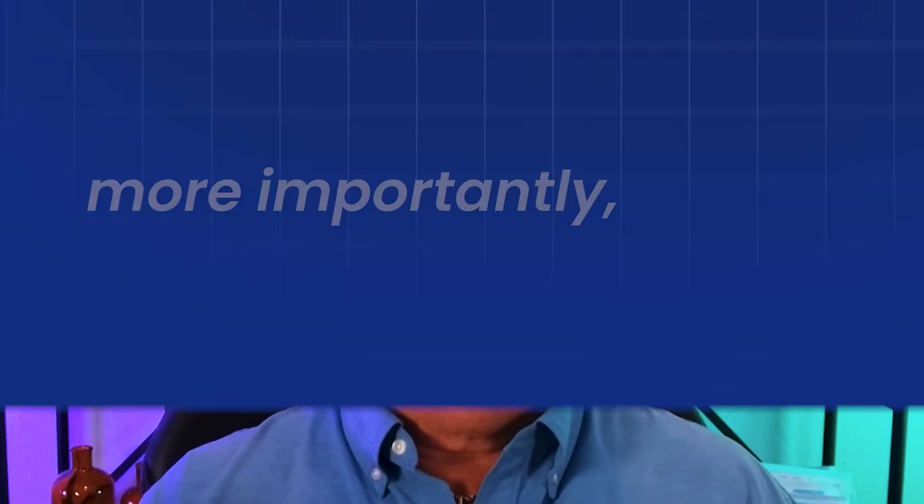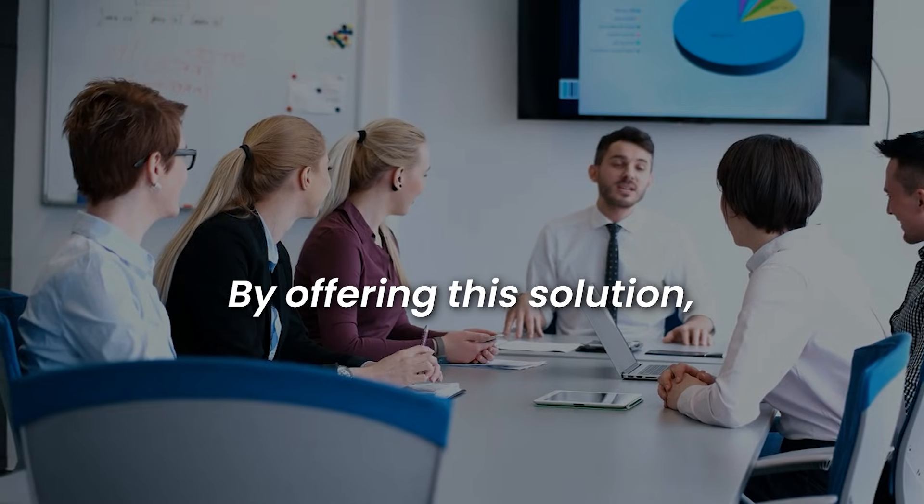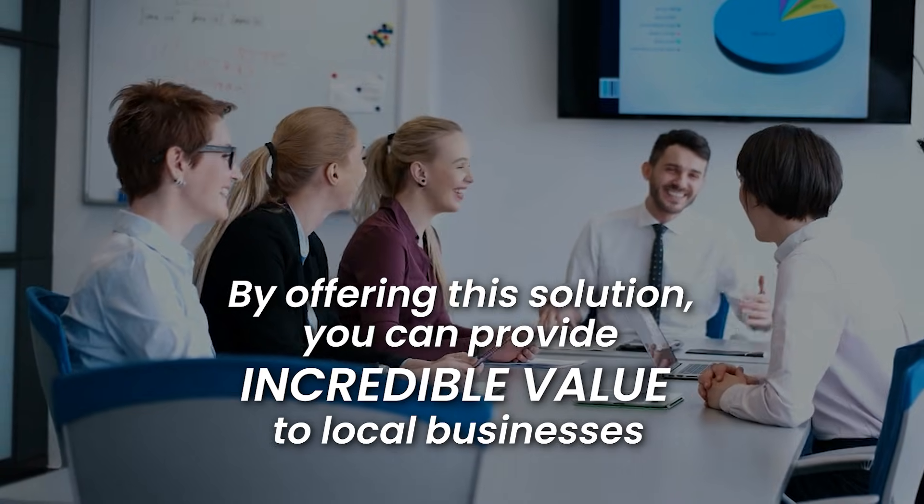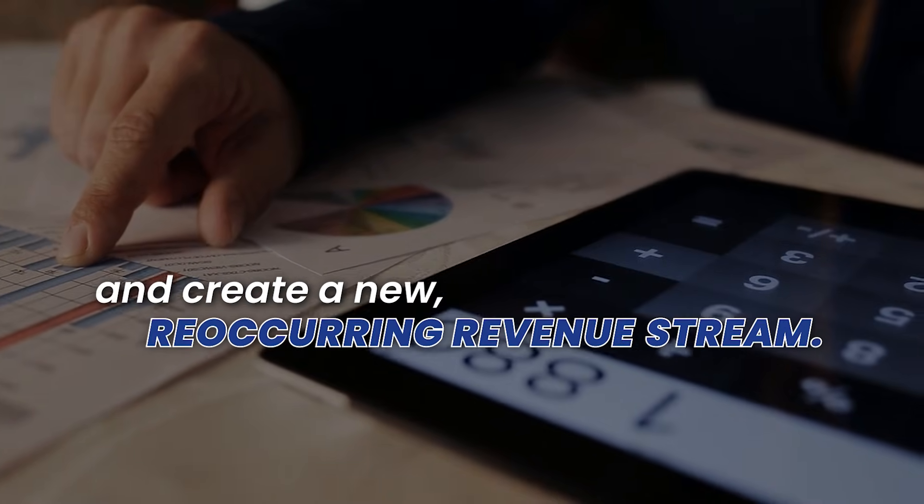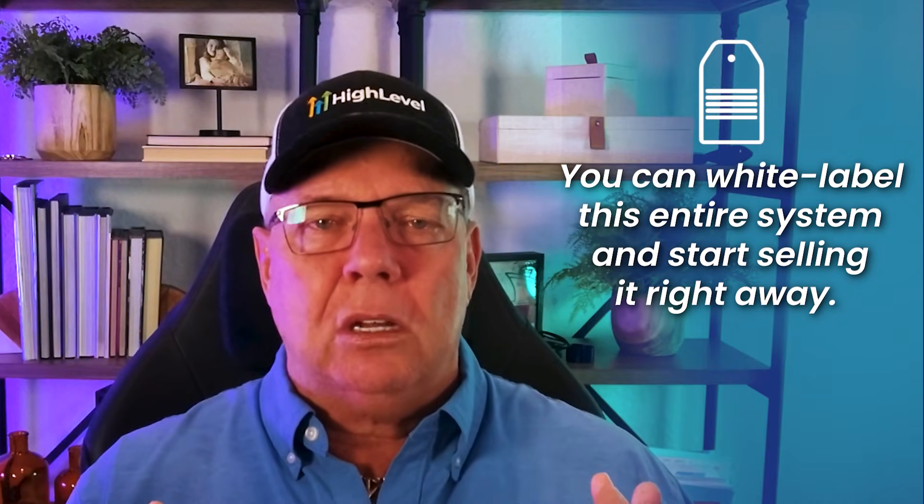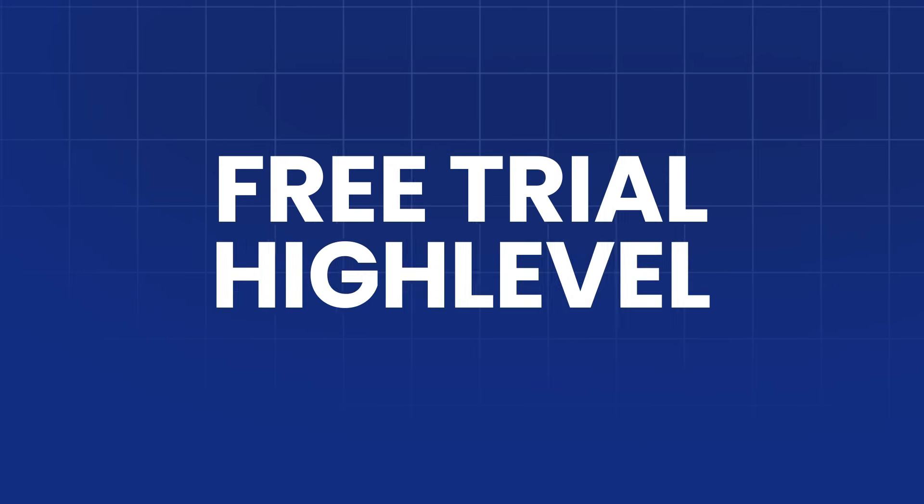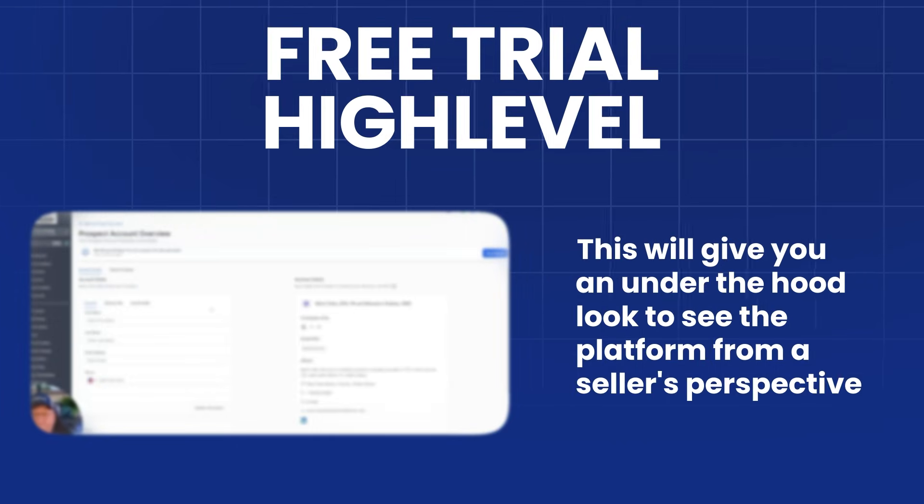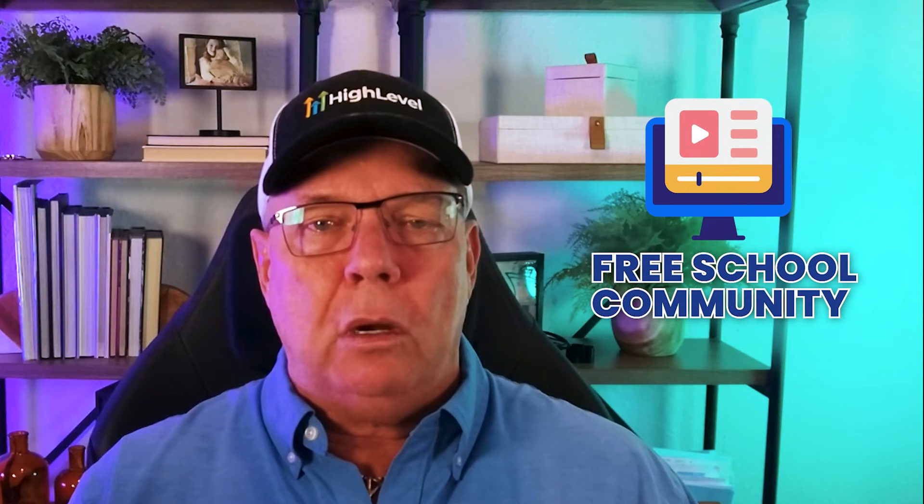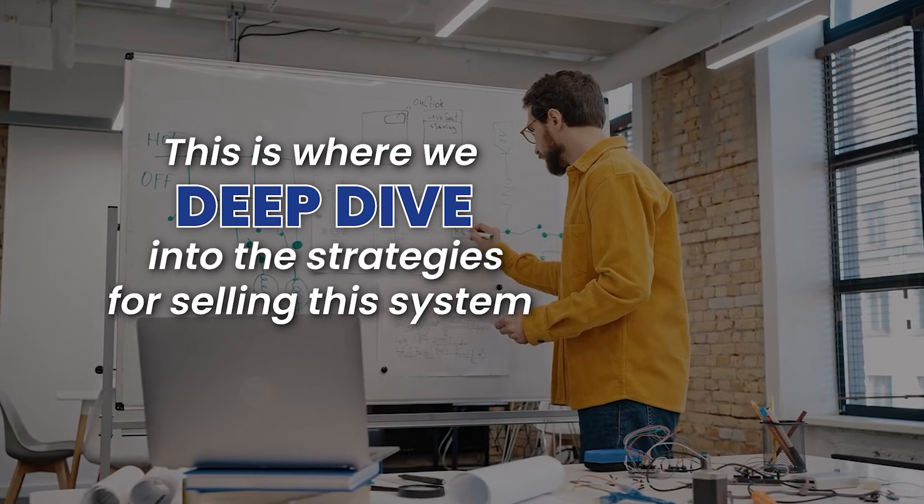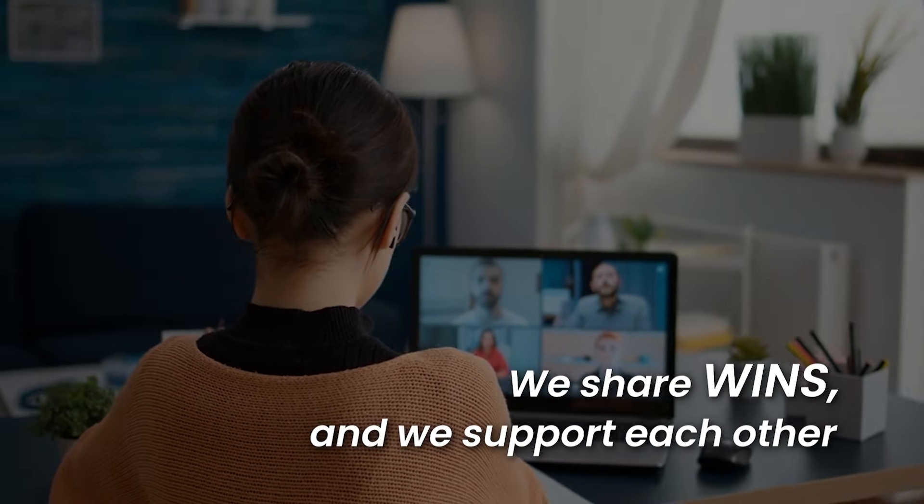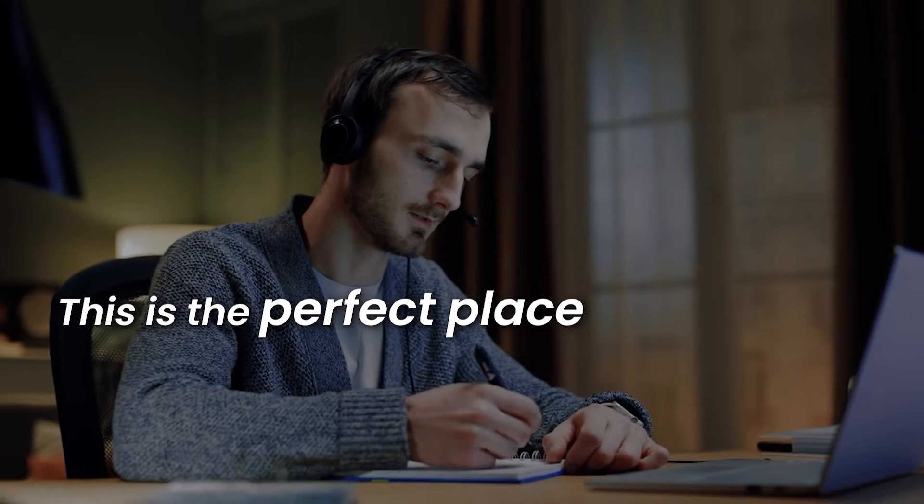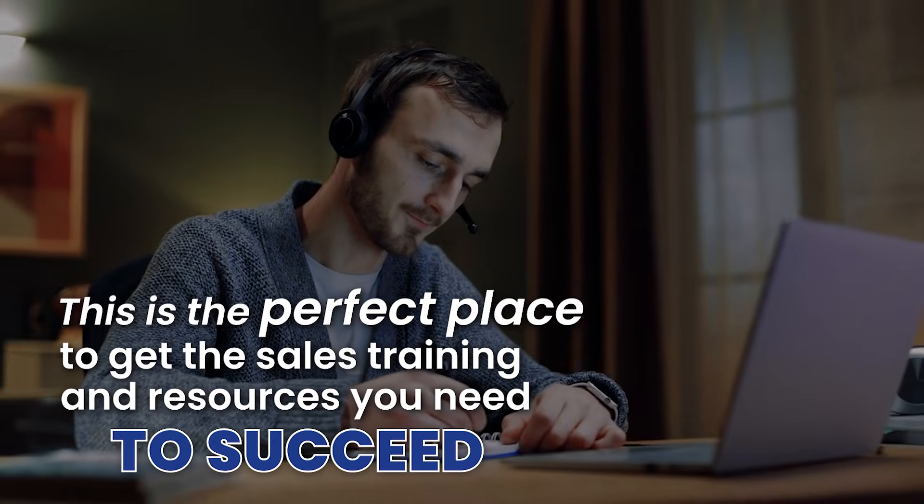And that's a look at just how powerful High Level's reputation management system is. And more importantly, how you can sell it as your own. By offering this solution, you can provide incredible value to local businesses and create a new reoccurring revenue stream. But you don't have to build it from scratch. You can white label this entire system and start selling it right away. To show you just how easy it is to get started, I want to give you a free trial of High Level. This will give you an under the hood look to see the platform from a seller's perspective. And to make sure you're not doing it alone, I will invite you to my free school community. This is where we deep dive into the strategies for selling this system and others. We share wins and we support each other in building our agencies. This is the perfect place to get the sales training and resources you need to succeed.